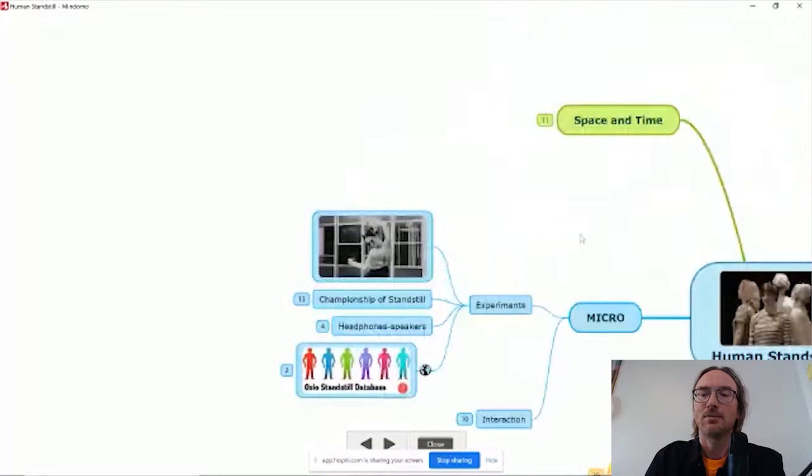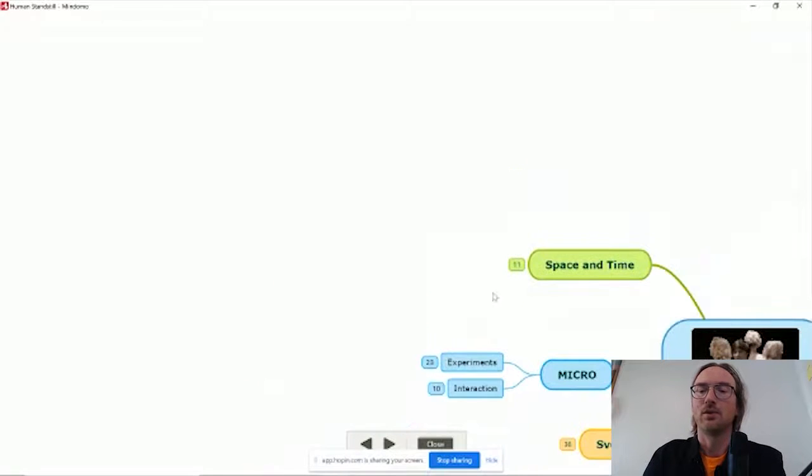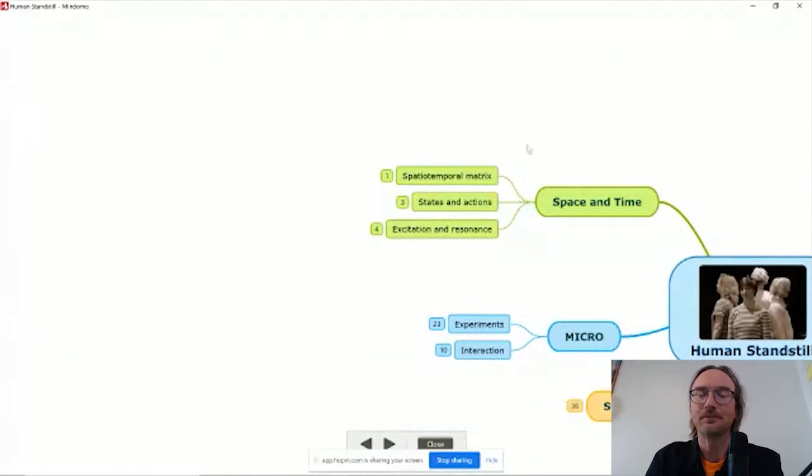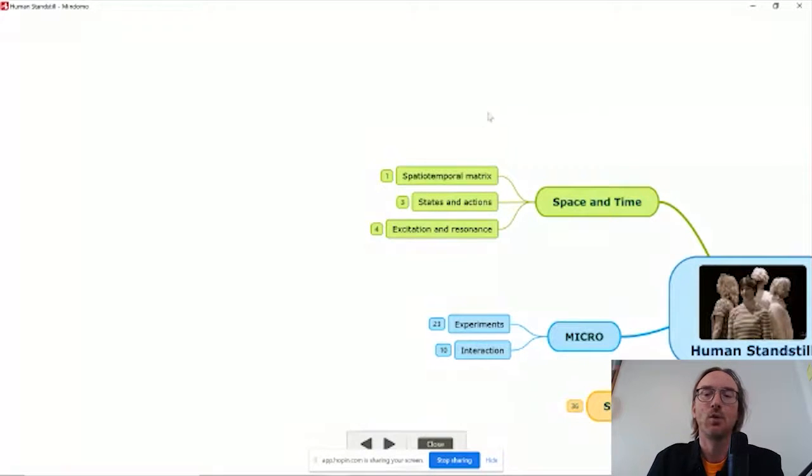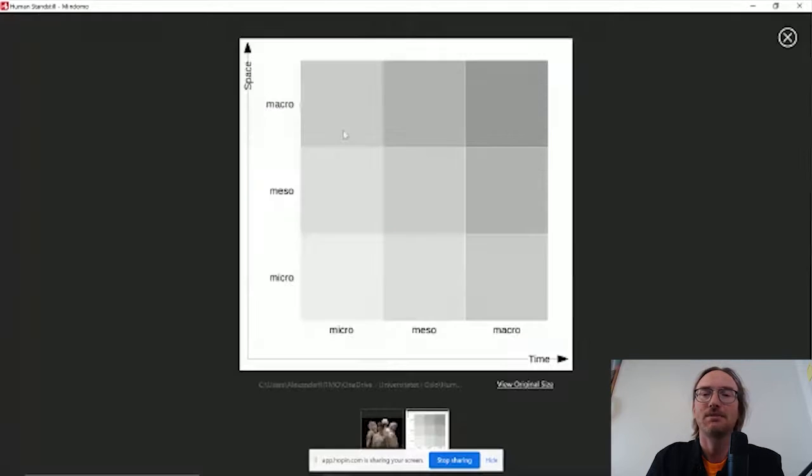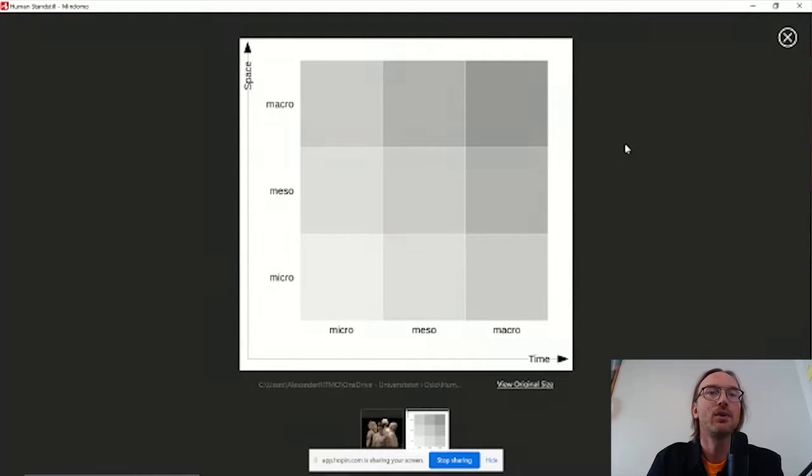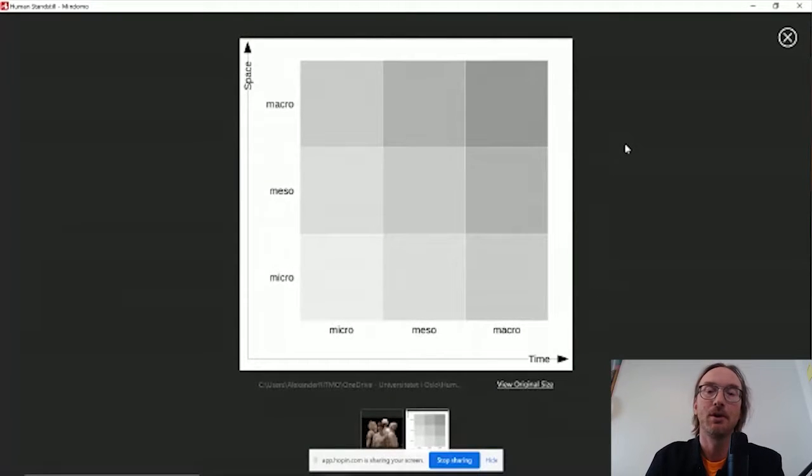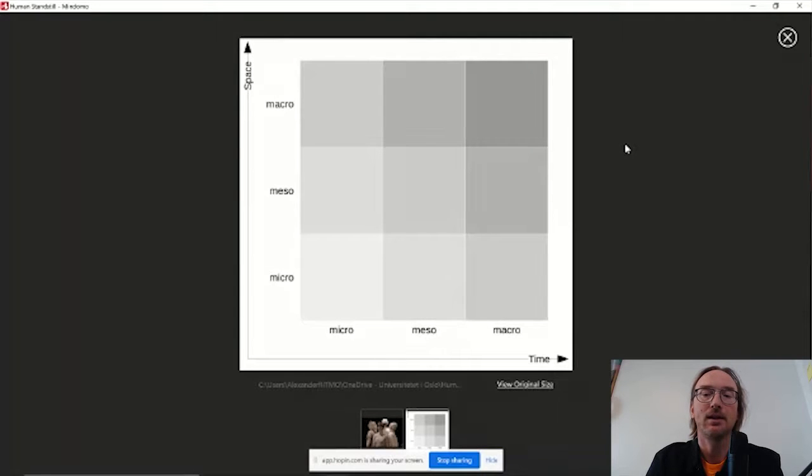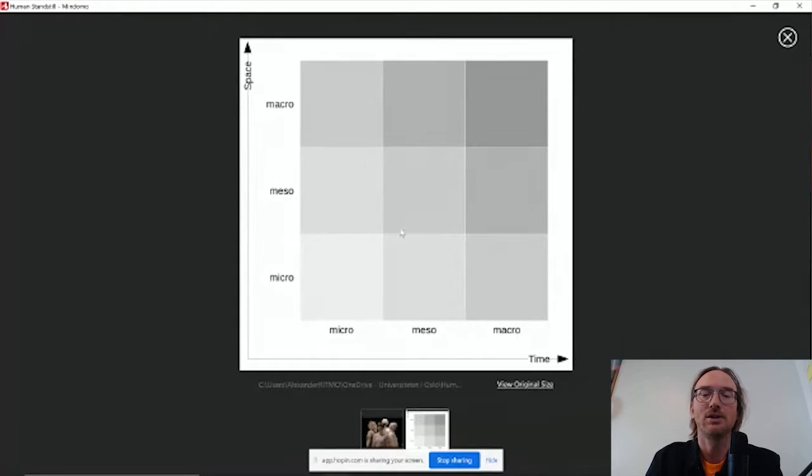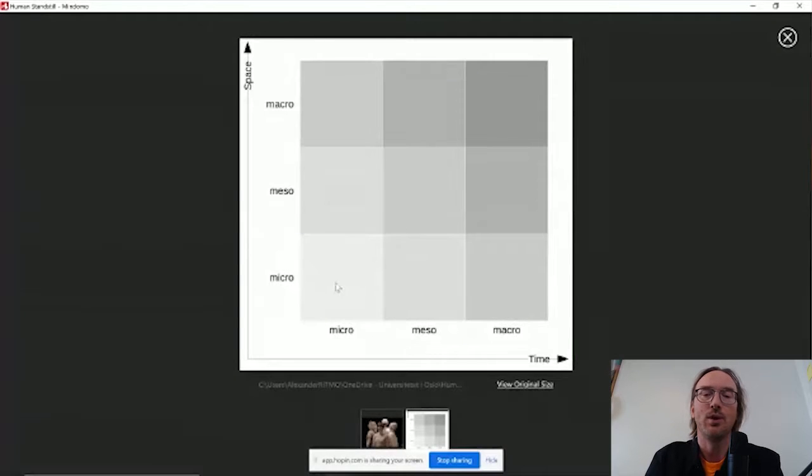Let me get back to some general thoughts based on all these experiments on micromotion in space and time. There are three things I wanted to mention here in the end. One is what we call the spatial temporal matrix. This is something we developed as part of the Svarm project. It was really a tool for us to work with different levels of the body in space and time. The idea here is to split up time and space into three different levels, micro, meso and macro. Where normal stuff, as I mentioned, would be here in the middle. Normal actions would be like a meso-meso type of action.